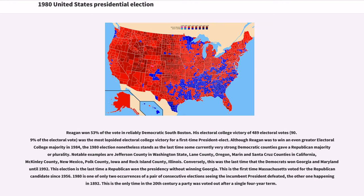Reagan won 53 percent of the vote in reliably Democratic South Boston. His Electoral College victory of 489 electoral votes was the most lopsided for a first-time president-elect. The 1980 election stands as the last time some currently very strong Democratic counties gave the Republican a majority or plurality, including Jefferson County in Washington State, Lane County Oregon, Marin and Santa Cruz counties in California, McKinley County New Mexico, Polk County Iowa, and Rock Island County Illinois. Conversely, it was the last time Democrats won Georgia and Maryland until 1992, the last time a Republican won the presidency without winning Georgia, and the only time in the 20th century a party was voted out after a single four-year term.